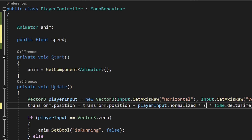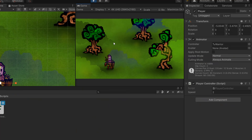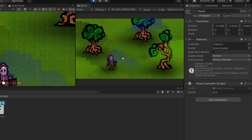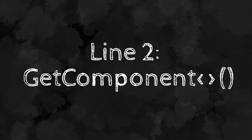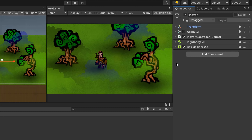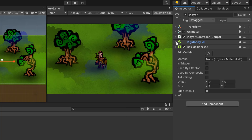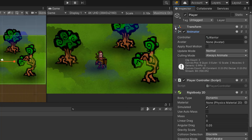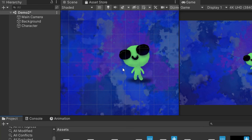Now, thanks to our variable, we can fine-tune the speed of our character directly from within the inspector. Line number two that we use over and over is GetComponent. Remember, objects in Unity are made up of components. Sometimes we need to retrieve a certain component on an object to then modify it within our script. In this example, I've got this character with just three components: a transform, a sprite renderer, and an empty C-sharp script called changeColor.